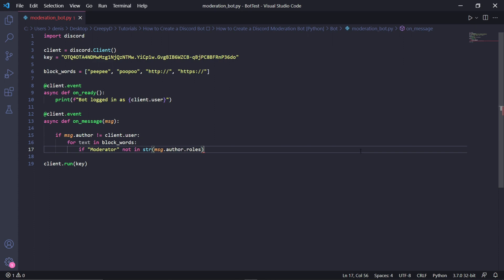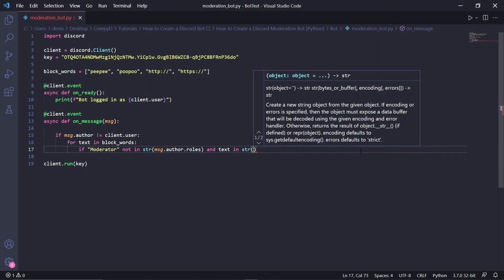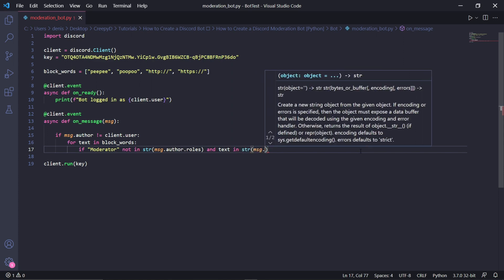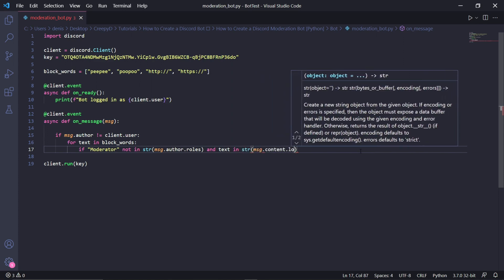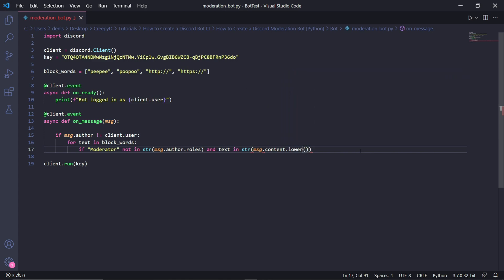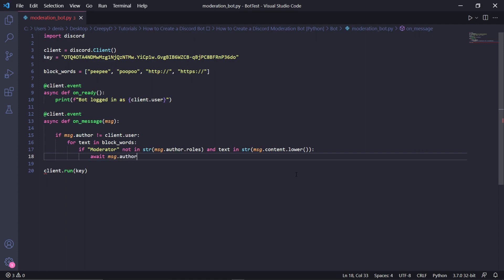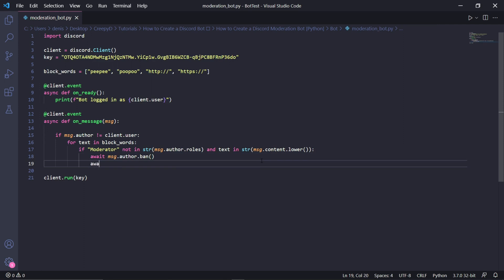For the next condition, we'll be checking if the user's message contains curse words or a link. We'll type: if text in str(message.content.lower). This will return true if there are blocked words in the user's message.